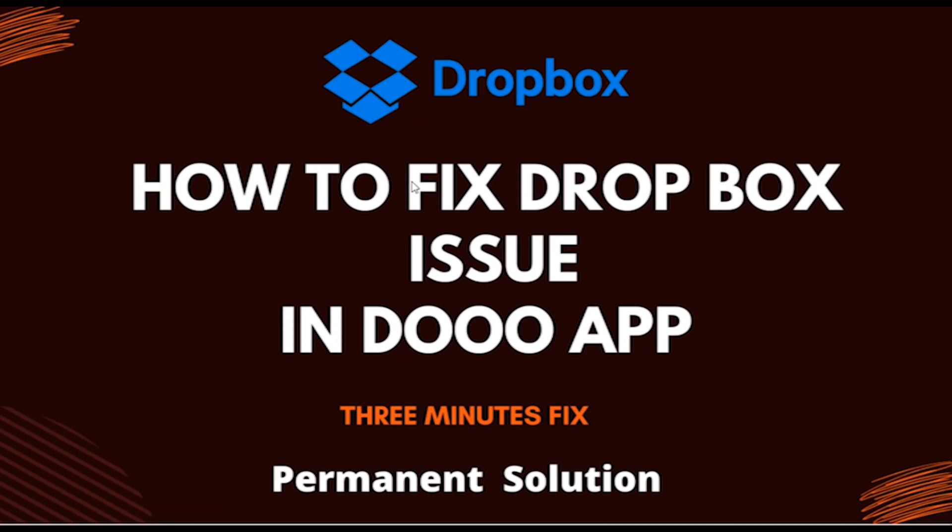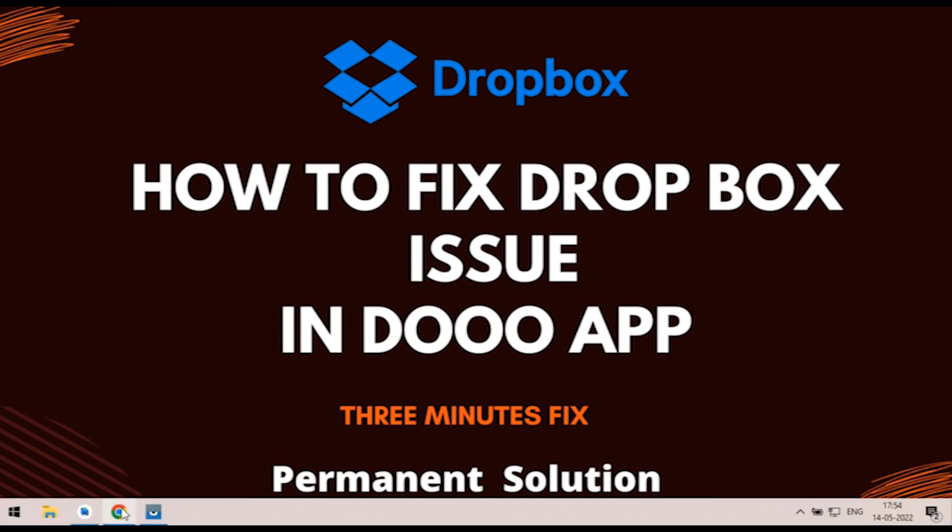Welcome to 3 minutes fix. In this video, we will see how to fix Dropbox issue in our Duo application.